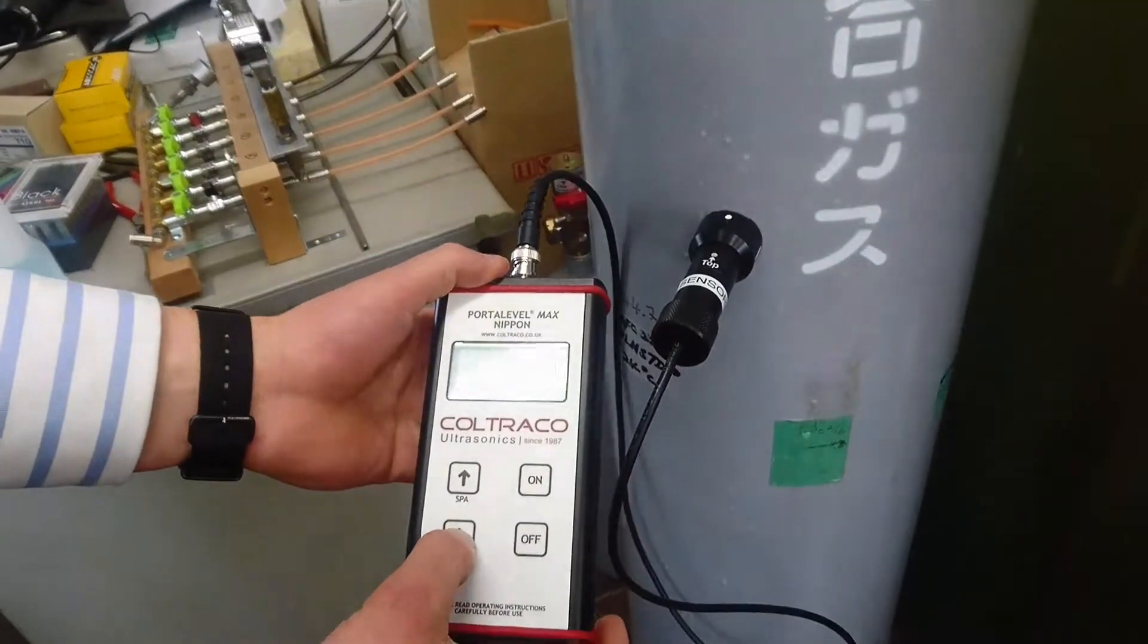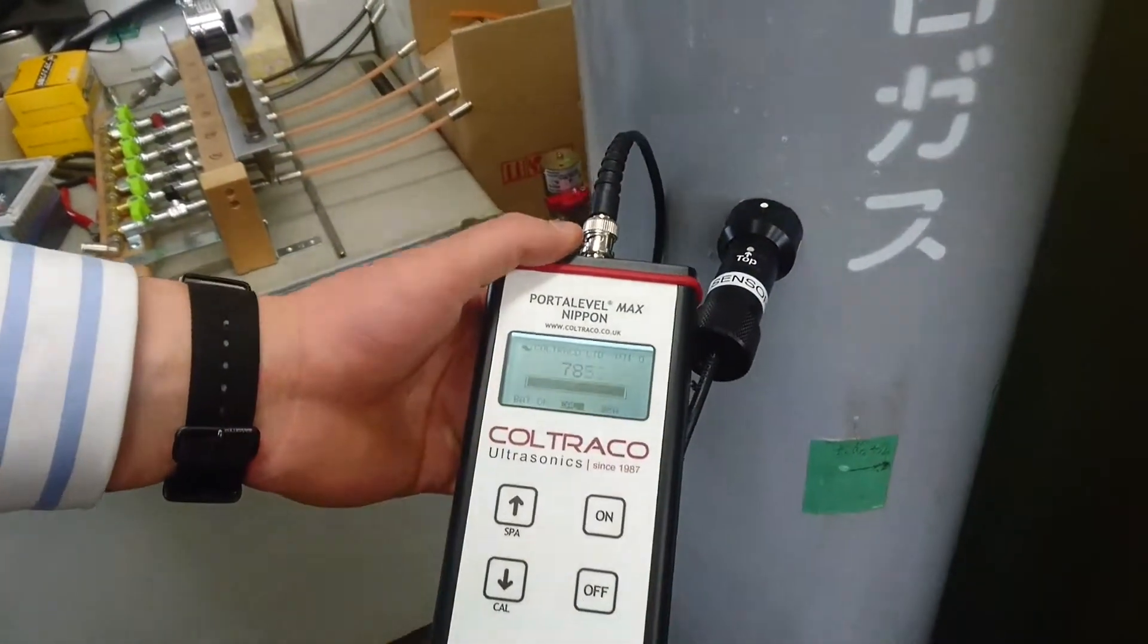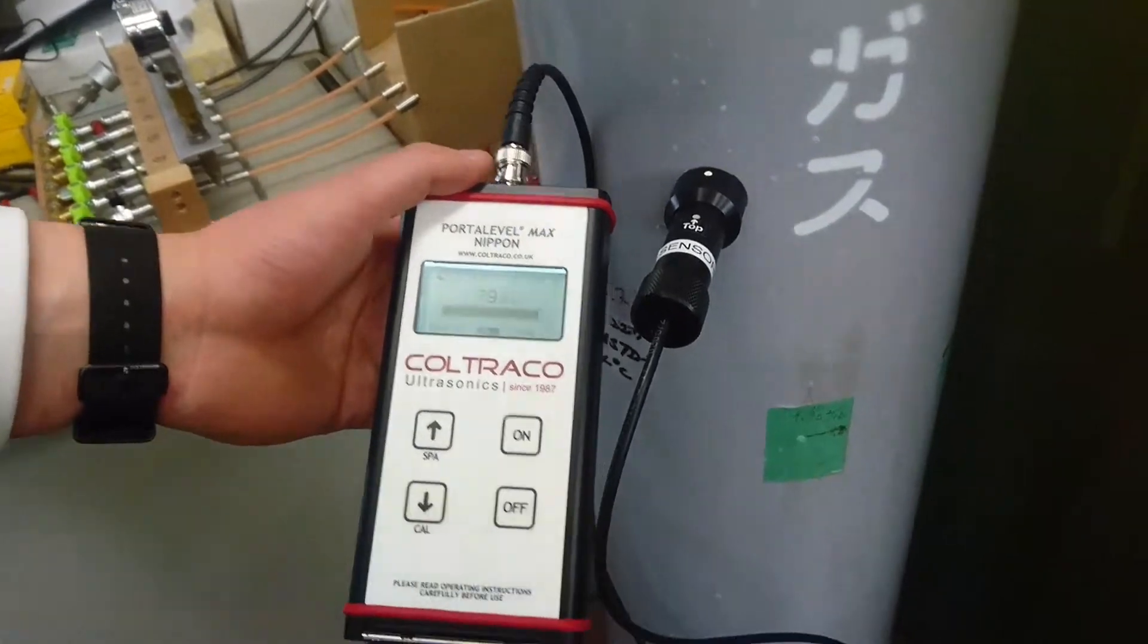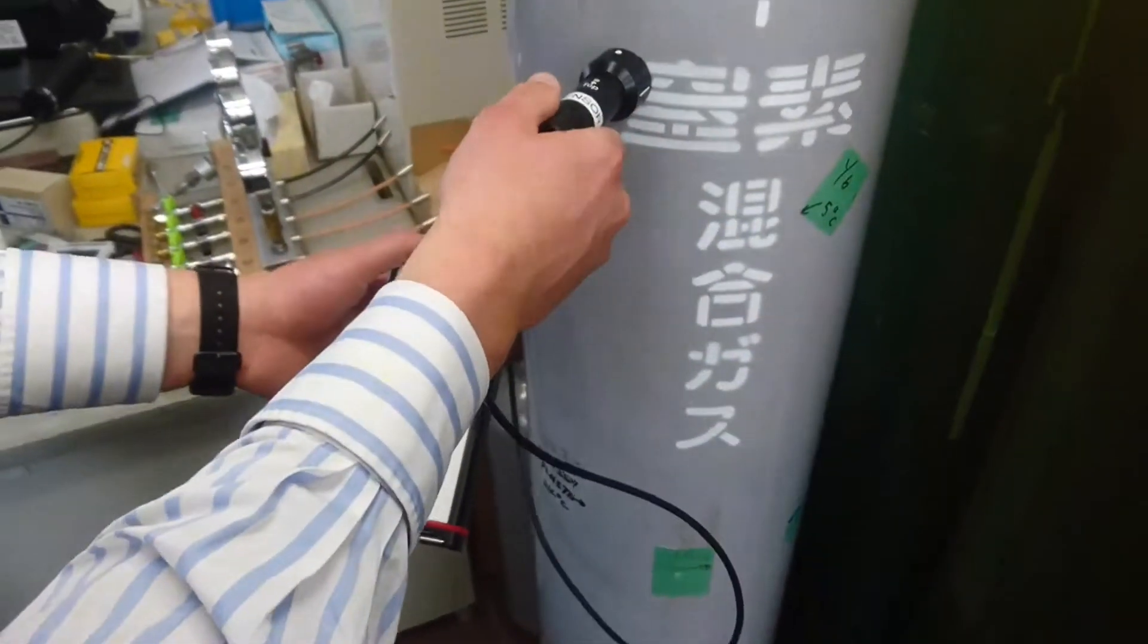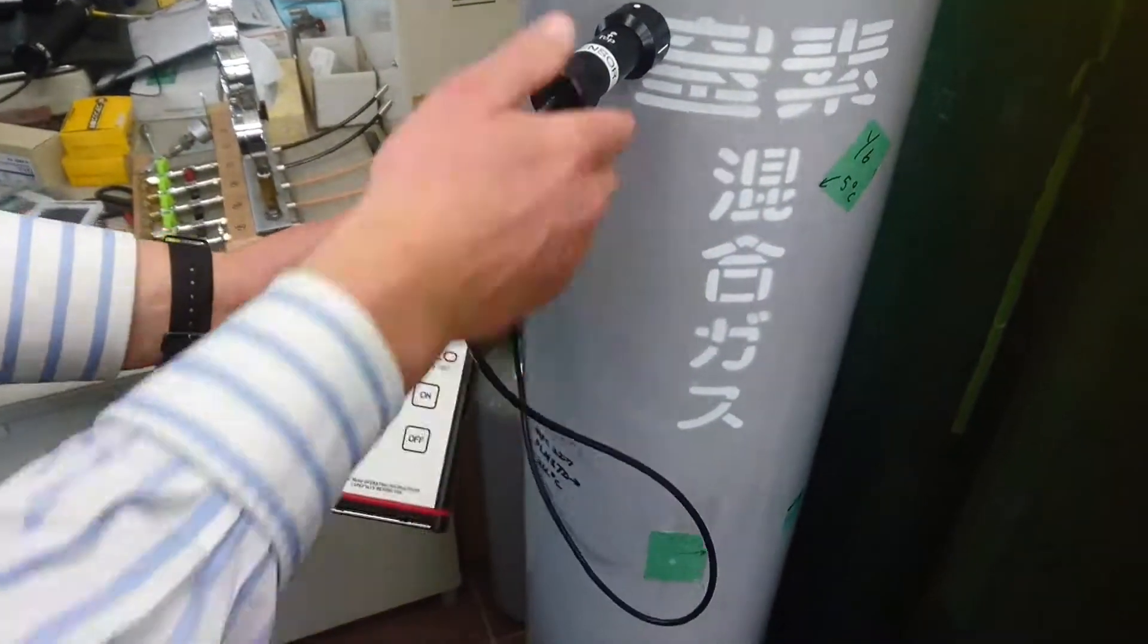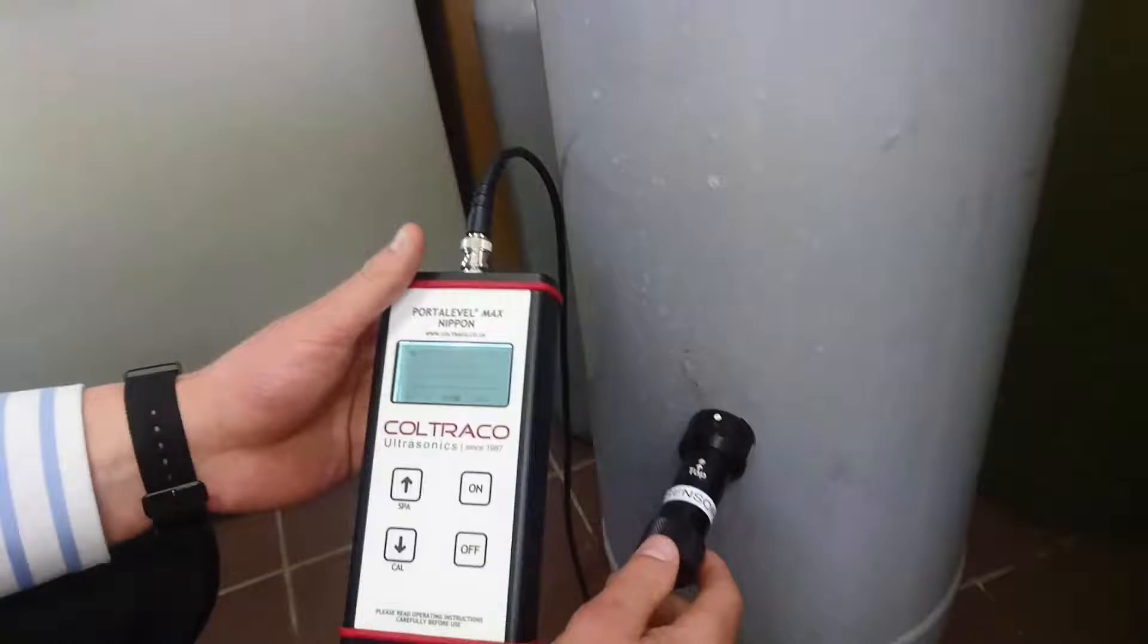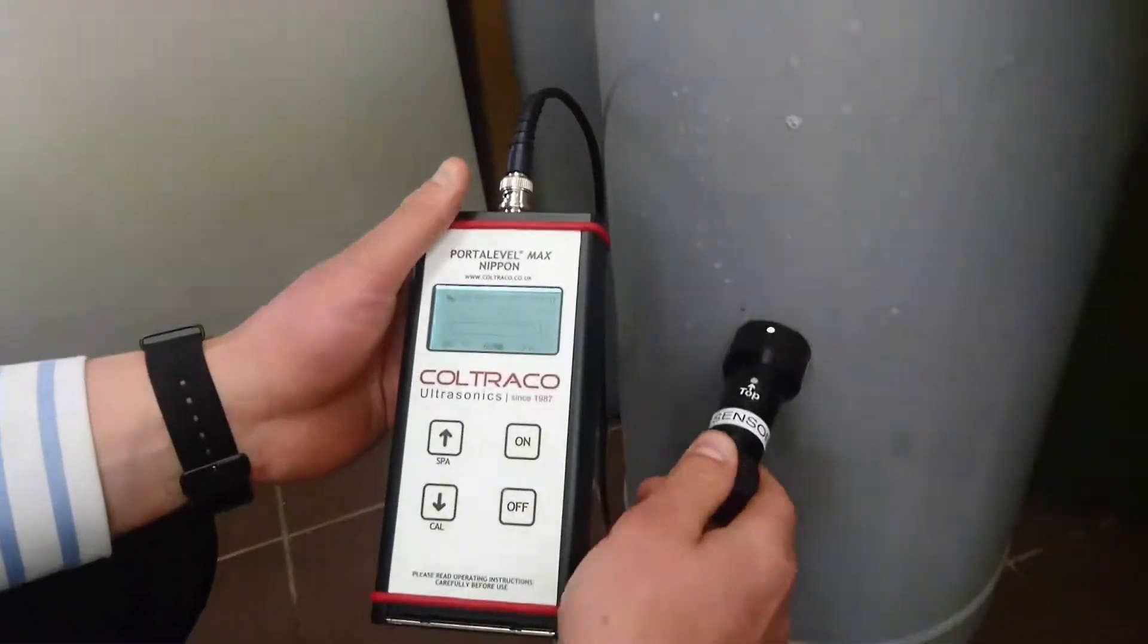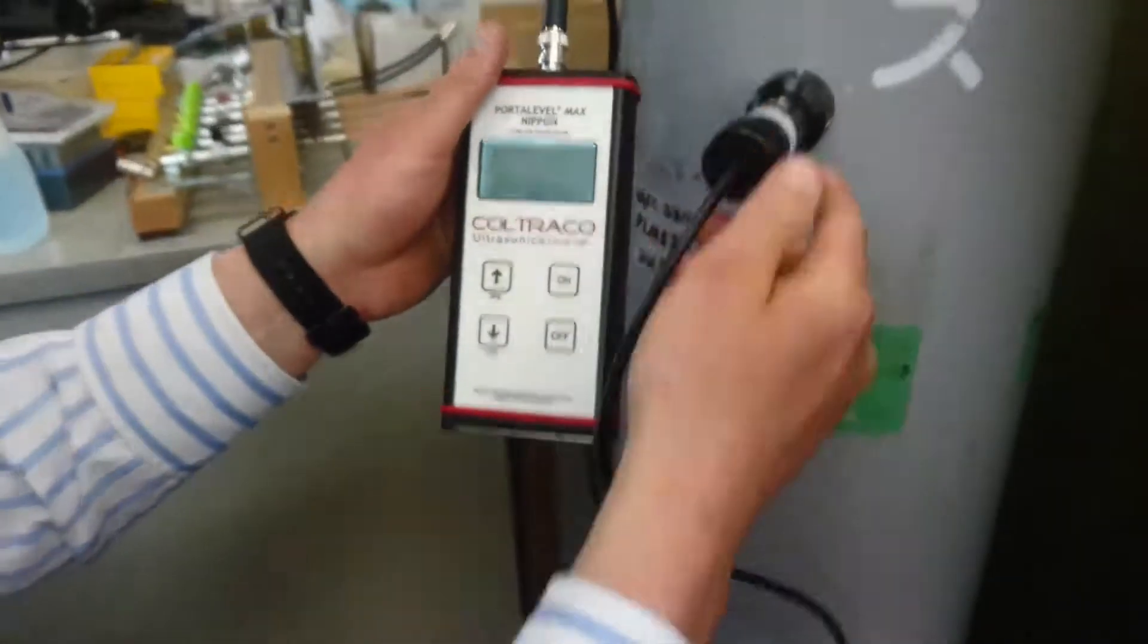We'll press Cal full bar graph. A full bar graph indicates gas, and no bar graph indicates liquid.